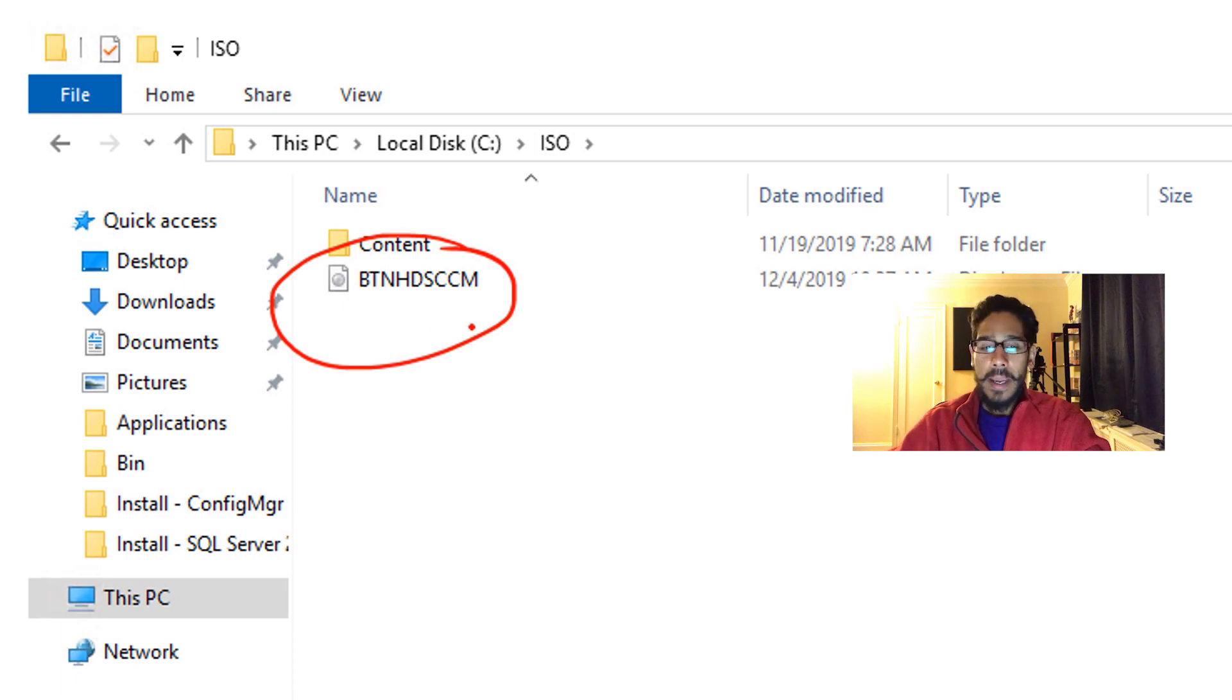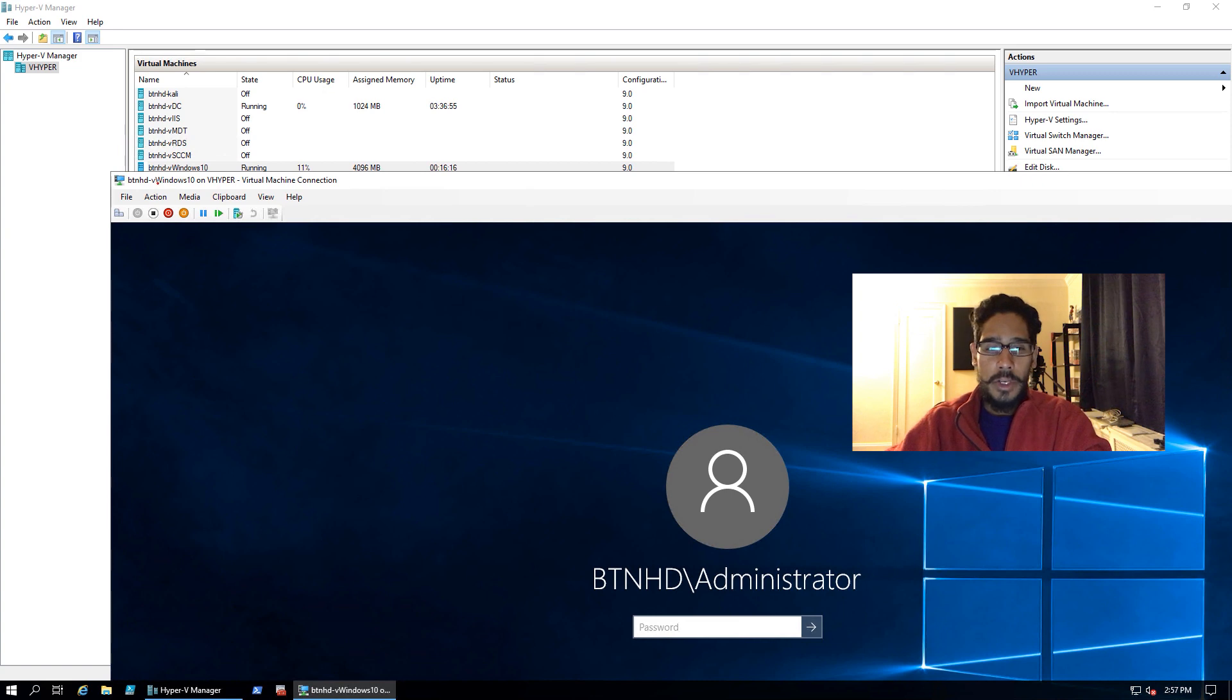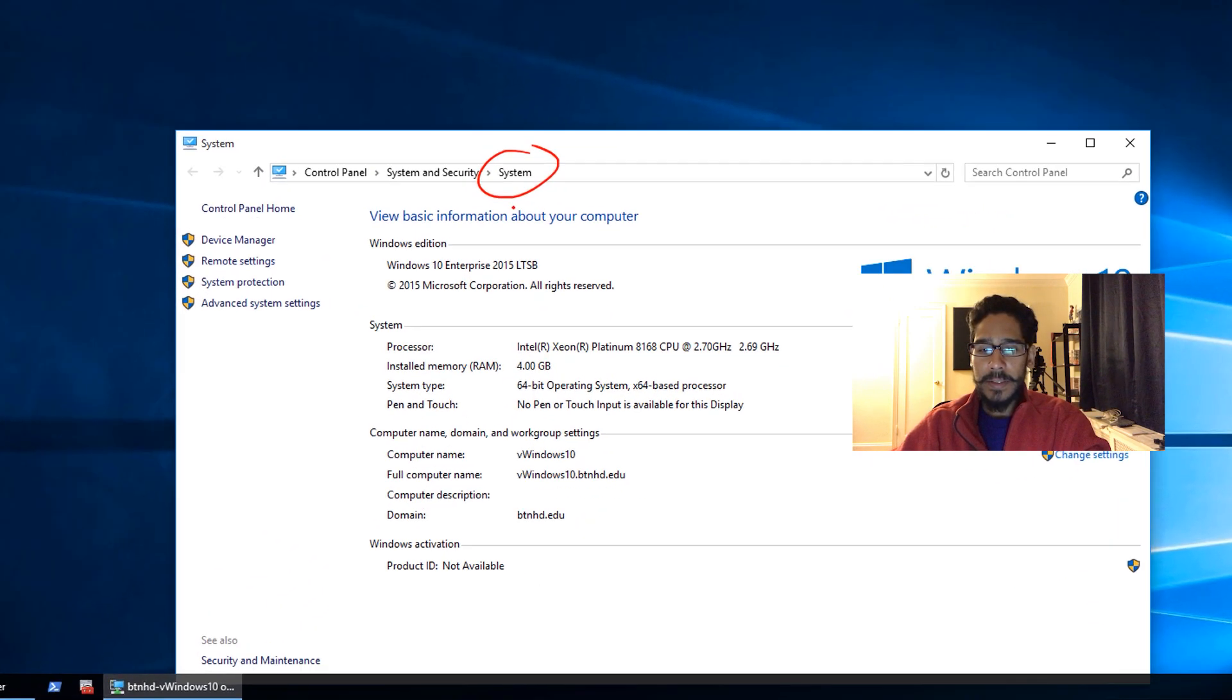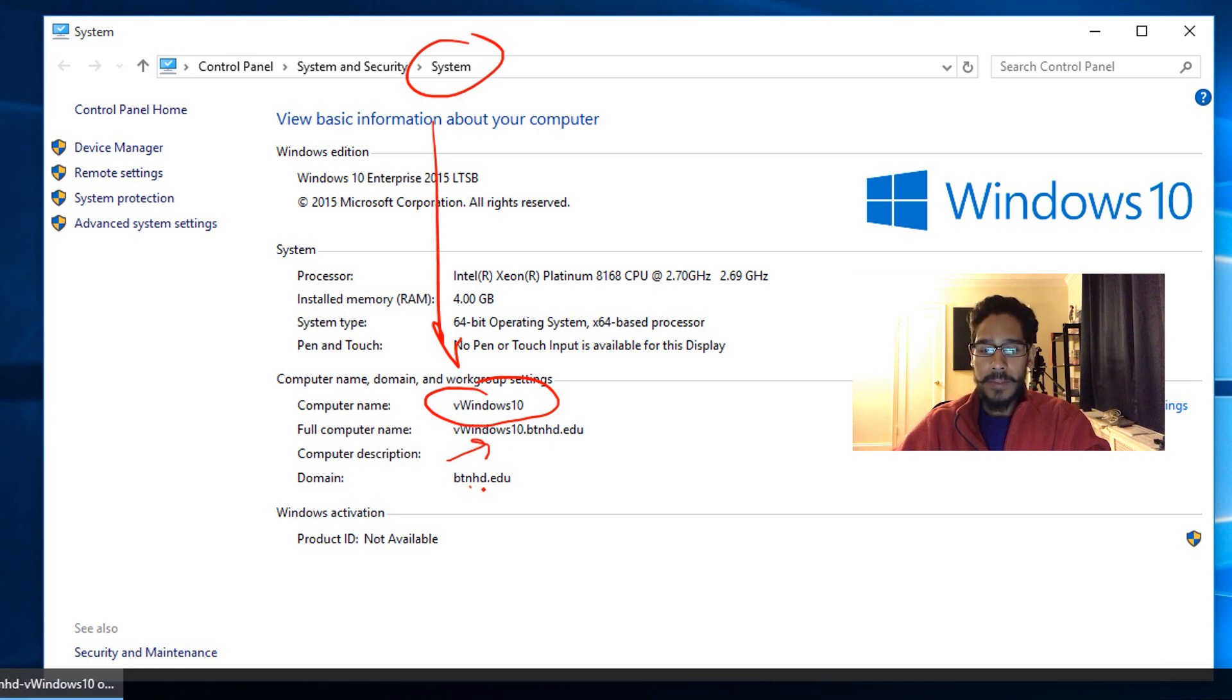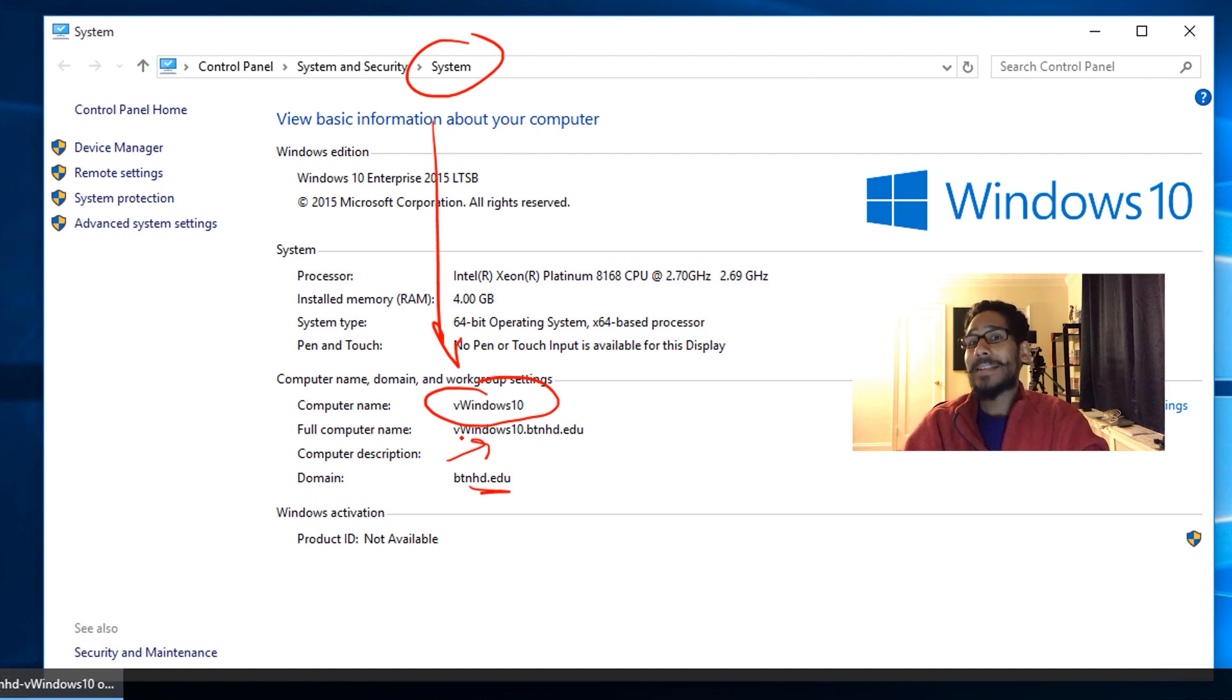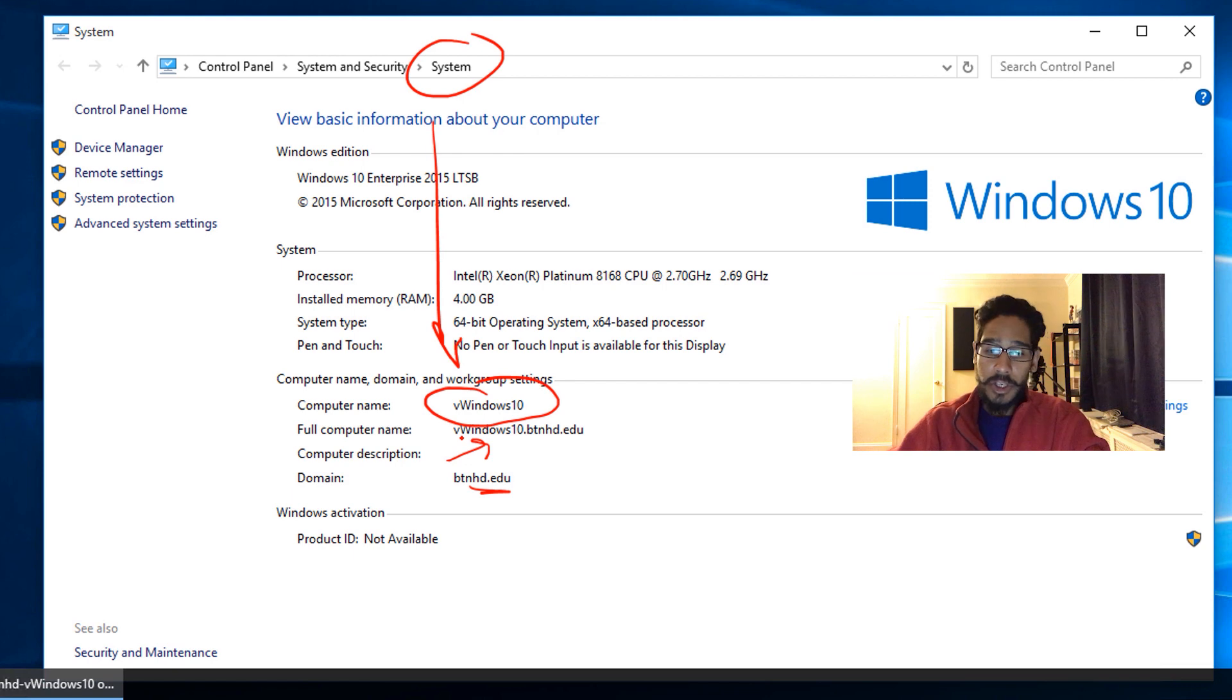Now I have a virtual machine called BTNHD-VM-Windows10. It's part of my Active Directory on my domain controller. If I get inside Systems, you can see that this is a computer name right here, and this is a fully qualified domain name, and it's part of my domain. So the way it's supposed to work is if I boot this machine using the ISO and I pick that task sequence, and it gets to the part of the computer details, it should give me this computer name right here. This is what I want. I don't want to type that in. I want MDT to automatically do it for me.